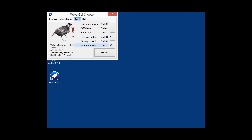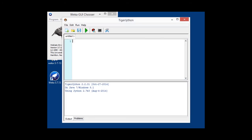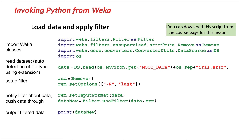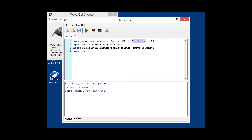Now we're starting up our Jython console again. Once it's there, so first of all, we will have to import some classes to actually do stuff. First of all, we actually want to load data. And we'll be using the DataSource class for that, abbreviated to DS, the Filter for filtering a dataset, and the Remove filter to do the actual work.